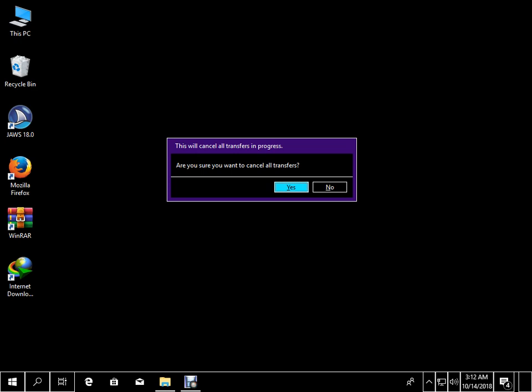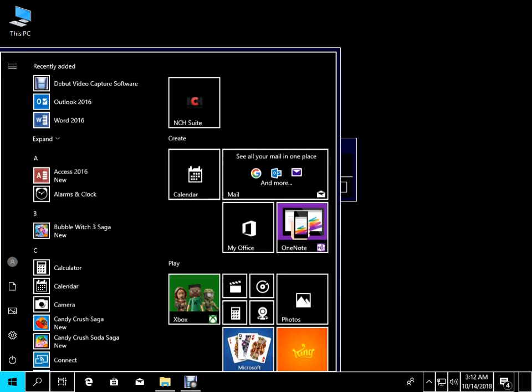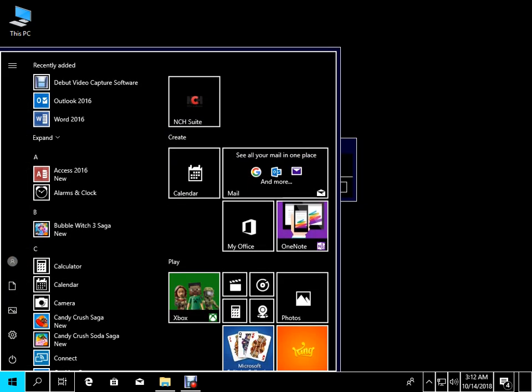We will start with the download folder. Let's see what Windows 10 is installed and proceed with the setup.